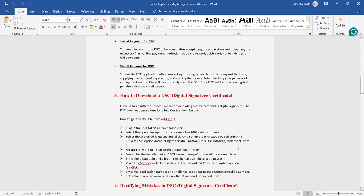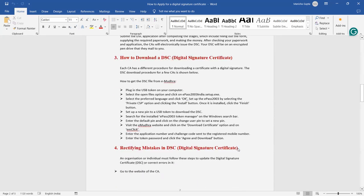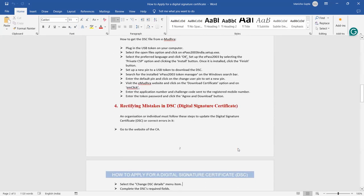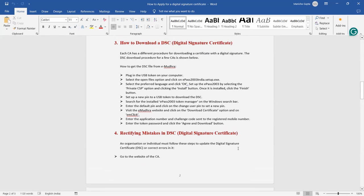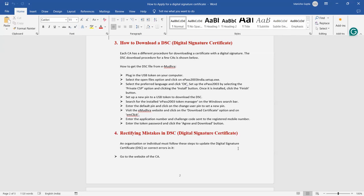Now how to download a DSC. Each certified authority, CA, has different procedures, but for downloading a certificate with a digital signature, the DSC download process for a few CAs is shown below.